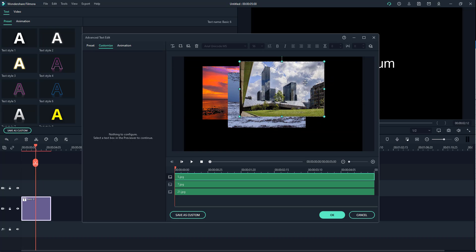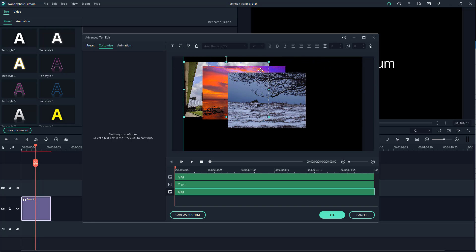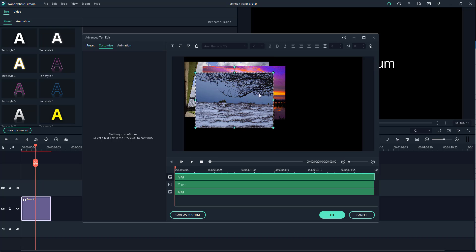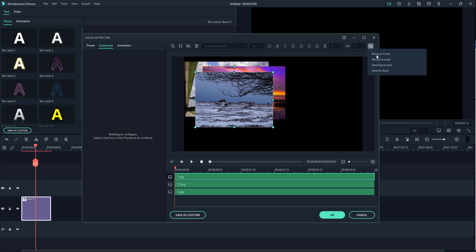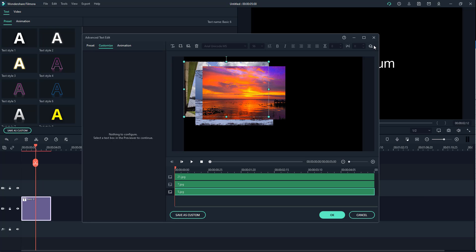Let's say this one is at the top and I want it at the back — I can click on it and click Send to Back so it goes to the backmost position. If I want it in the center, I just need it to go back one step, so I click Send Backward. Once I do that, you can see it gets sent backward.